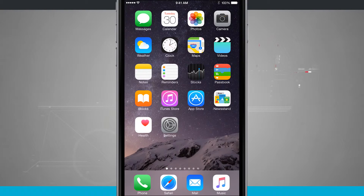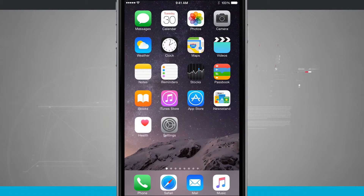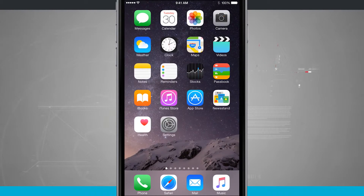Welcome to State of Tech. Here's an iPhone 6 Plus tip for you. I'm going to show you how to create radio stations inside of Apple Music.